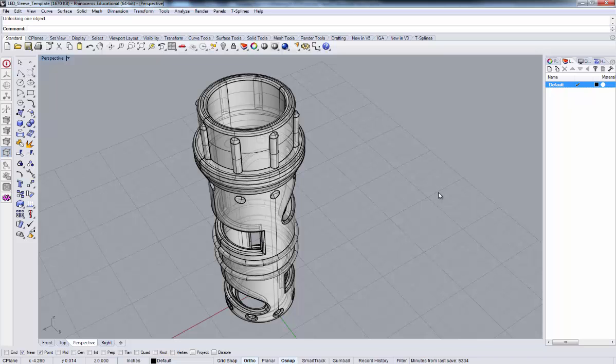Hopefully, it'll help to provide a workflow that you can use when modeling your casement for the LED flashlight.